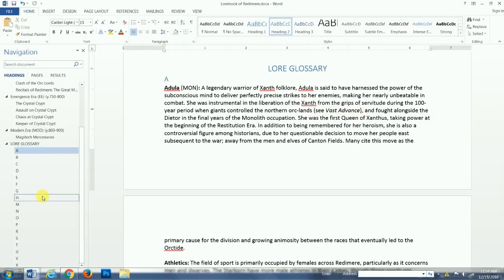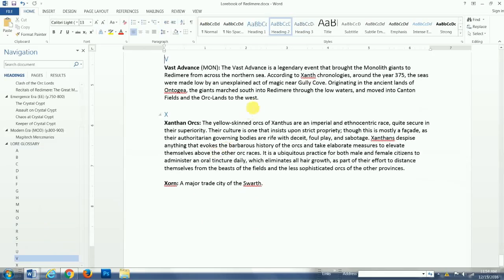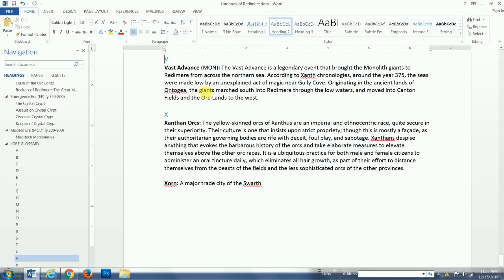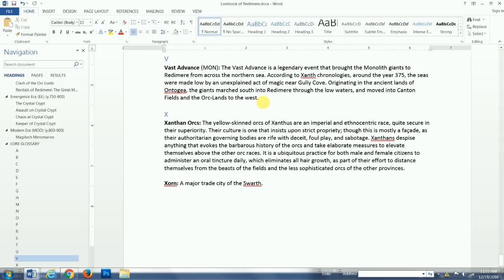Let's see the vast advance before we move forward. The vast advance is a legendary event that brought the monolith giants to Redomir from across the northern sea. According to Xanth chronologies, around the year 375, the seas were made low by an unexplained act of magic near Gully Cove. Originating in the ancient lands of Antogia, the giants marched south into Redomir through the low waters and moved into Canton Fields and the Orklands to the west. Okay, so these giants come across the sea.